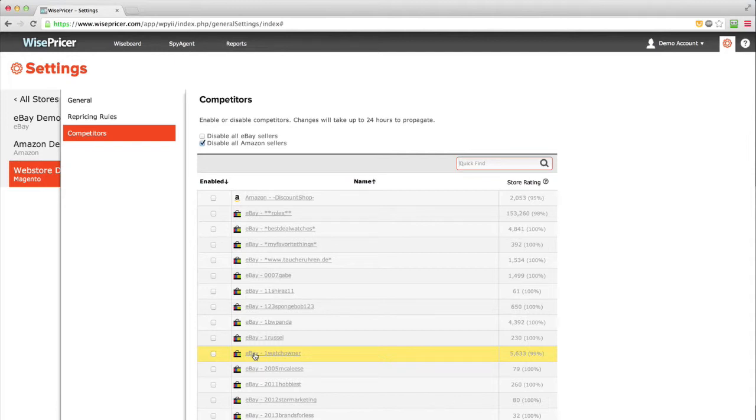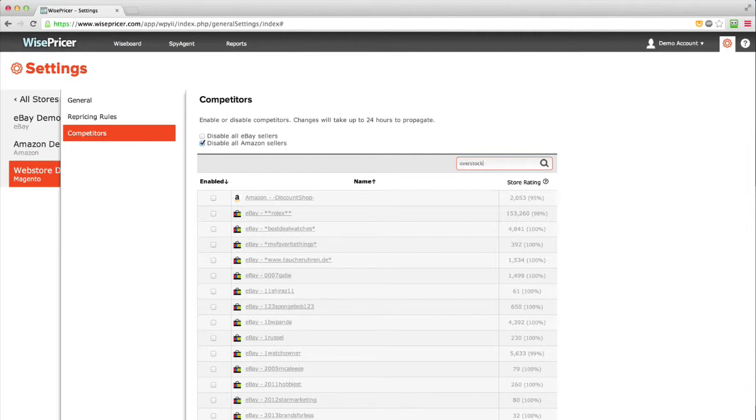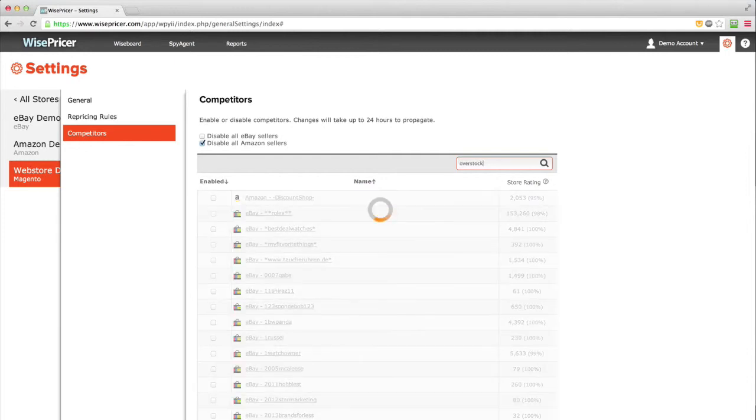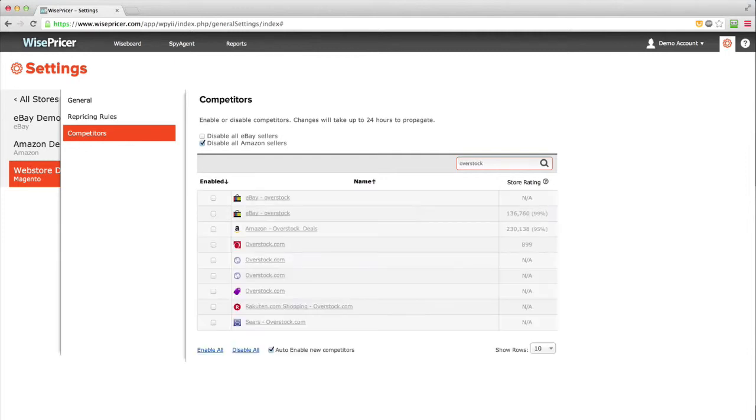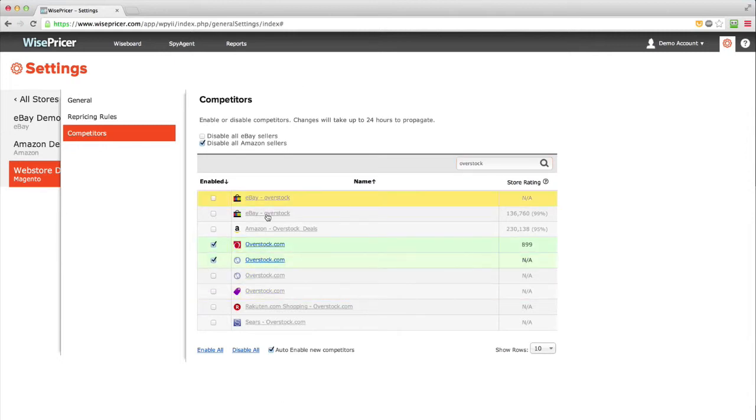if you would like to enable Overstock, simply search for Overstock. The list will be updated with all channels that WisePricer found. Now you can enable the ones you're interested in by checking the box next to the name.